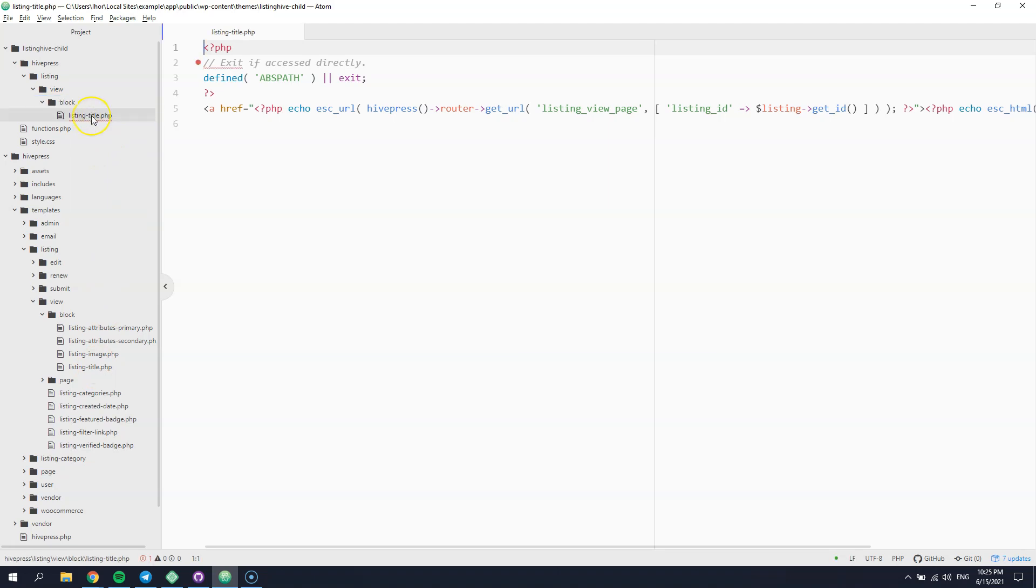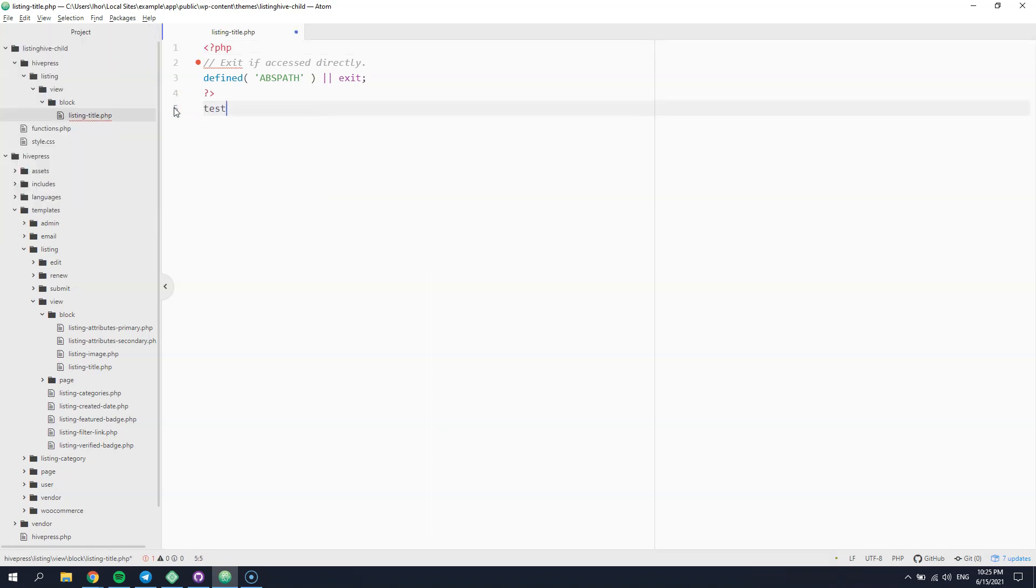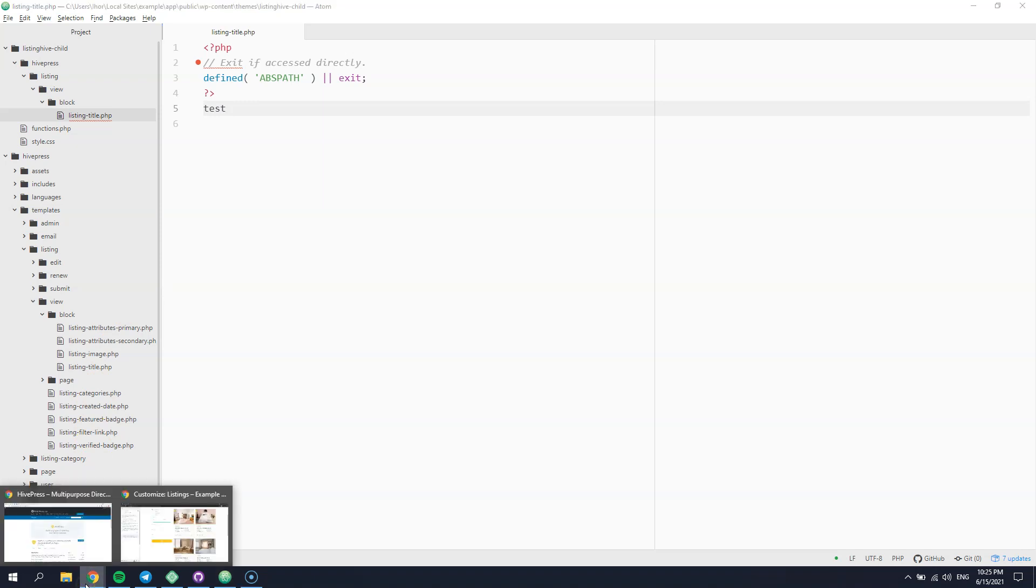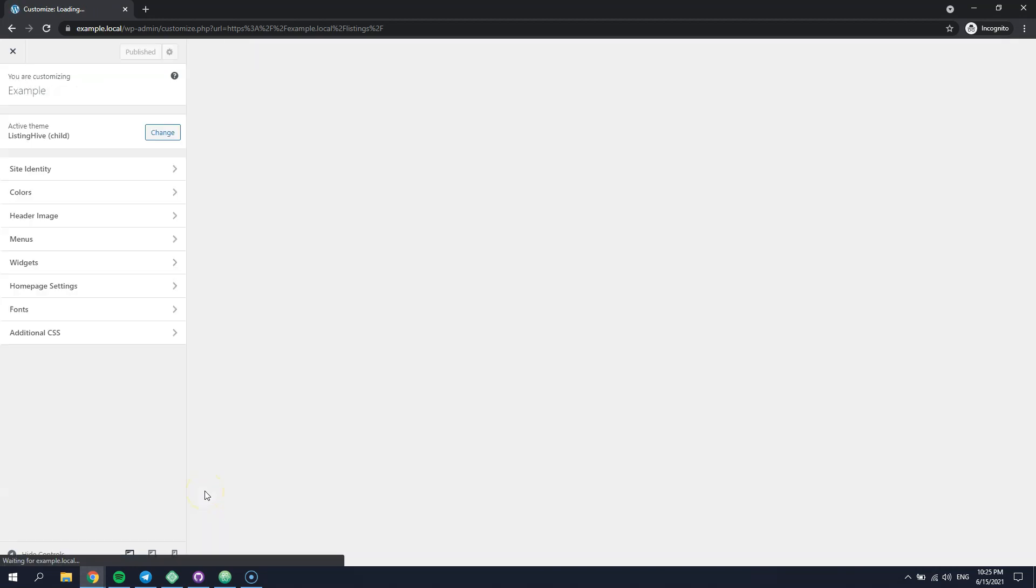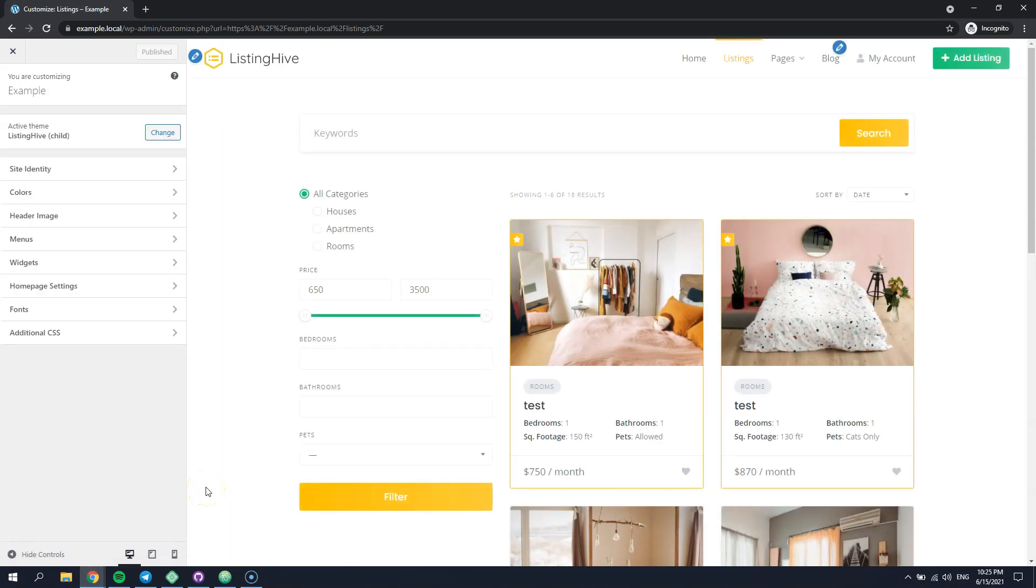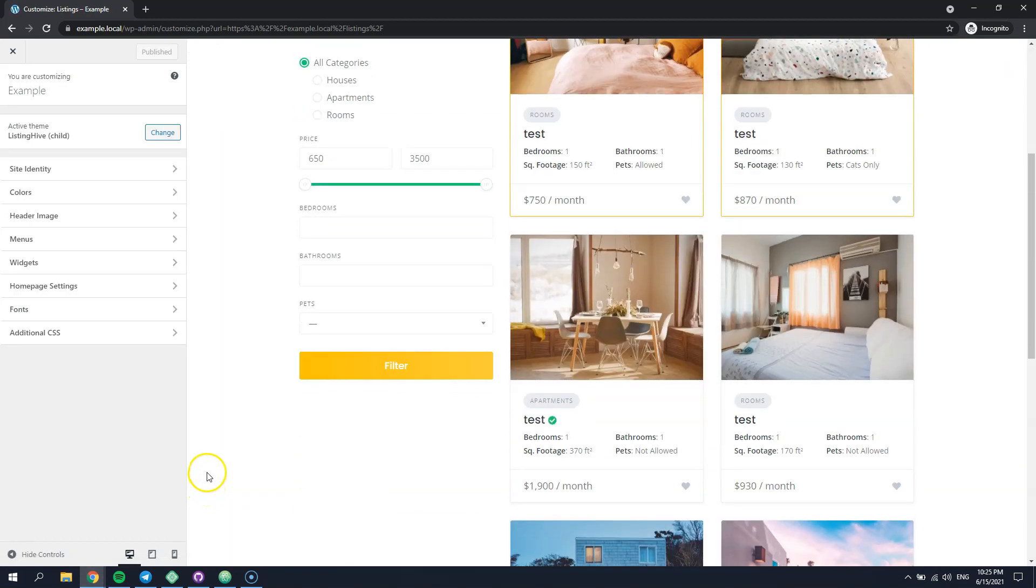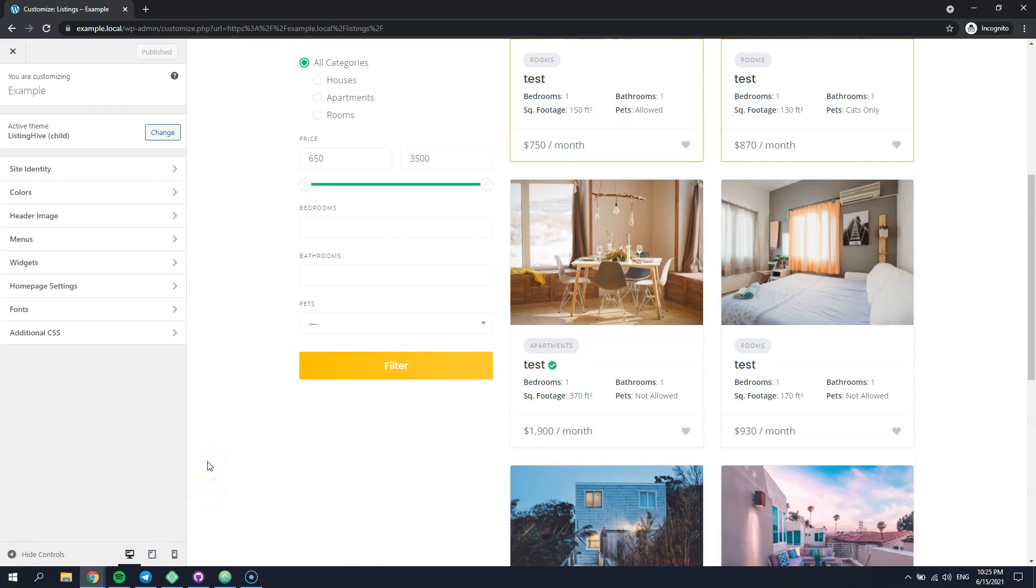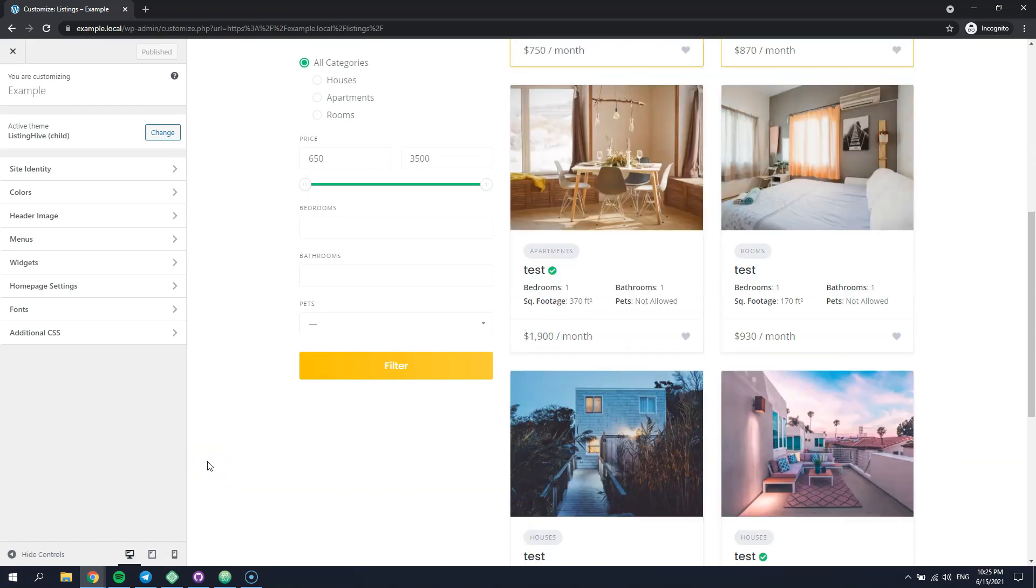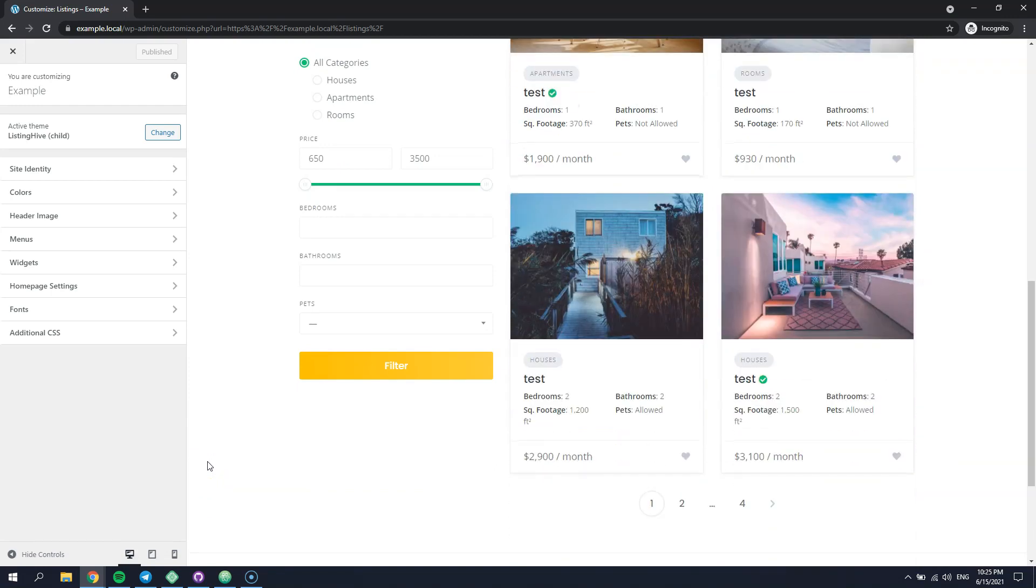Let's try to replace listing titles with some static texts and save changes. Now let's check if this template part is successfully overridden. As you can see, all listing titles are replaced with the custom text we set.